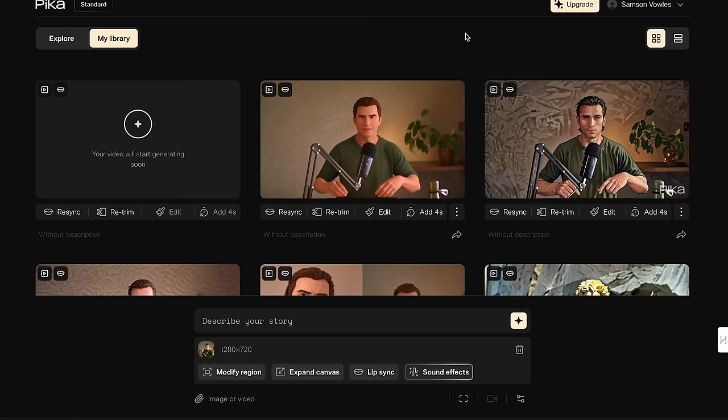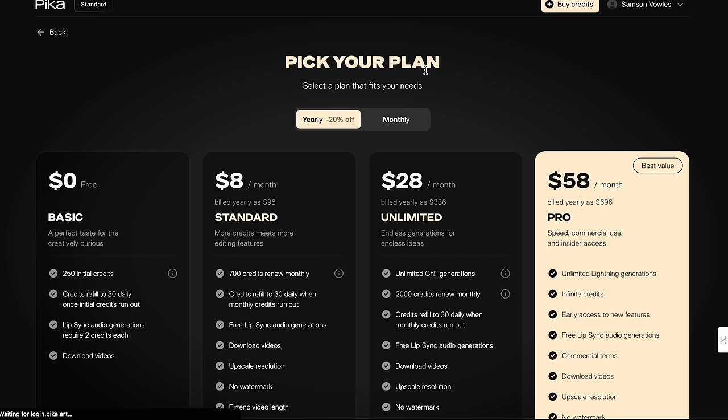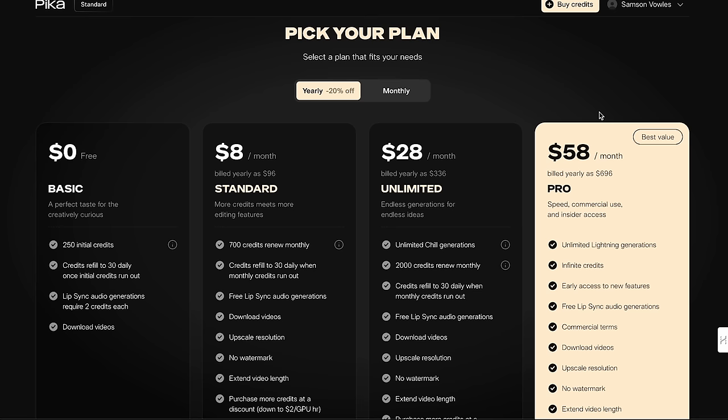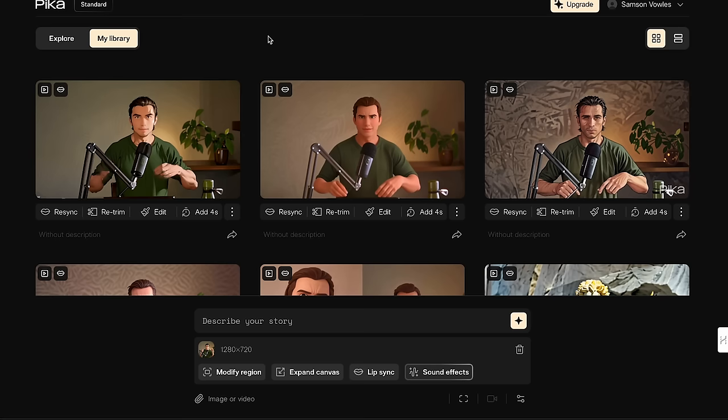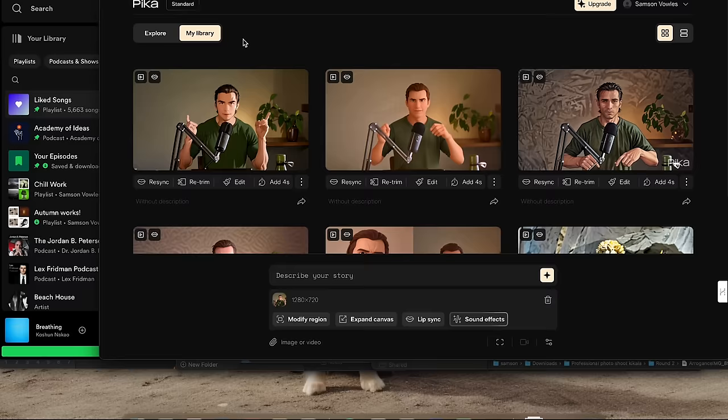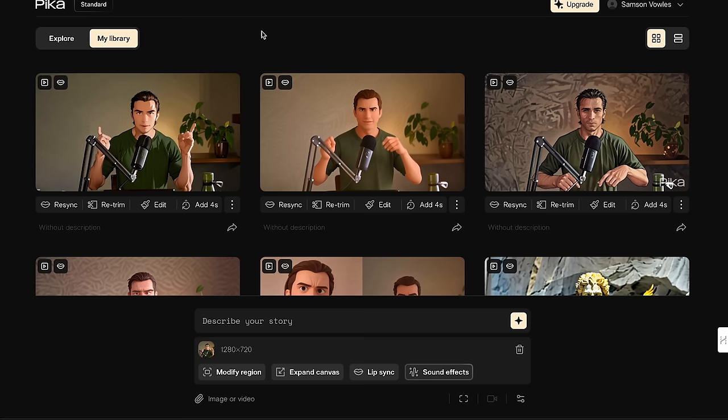This will take a couple of minutes to process. For Pika you get 250 credits for free to use this tool, and lip syncing requires two credits each — so you can get 125 lip syncing videos for free. And here we have it: the realistic version of me with my lips synced to the audio. It's pretty impressive.